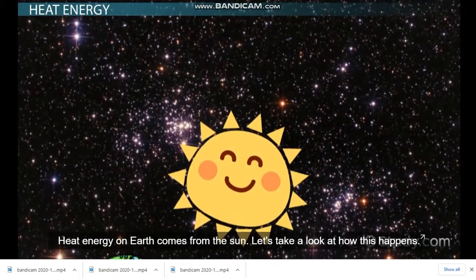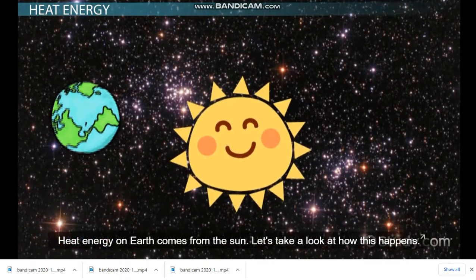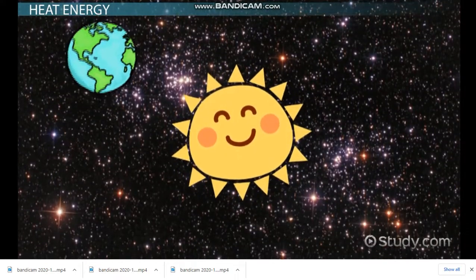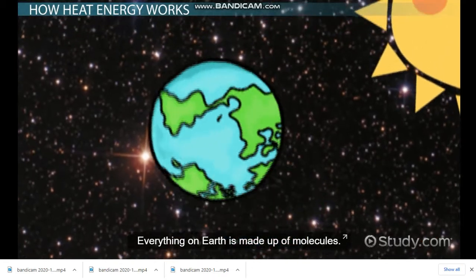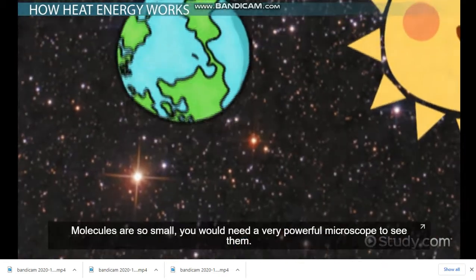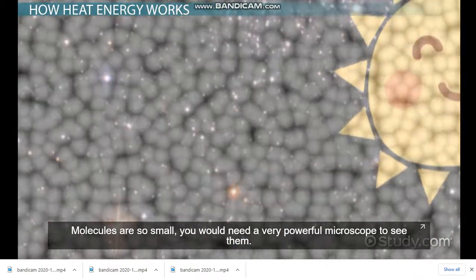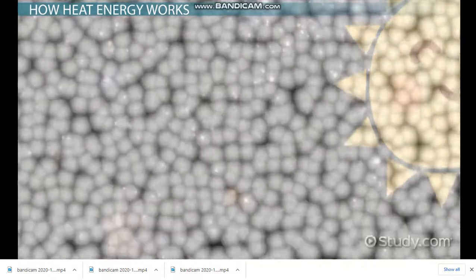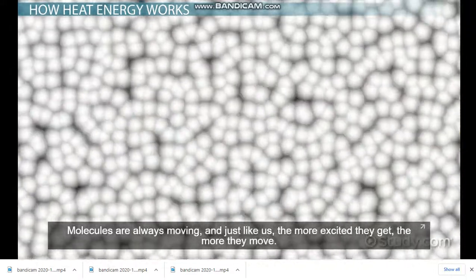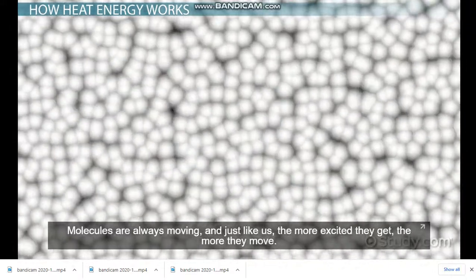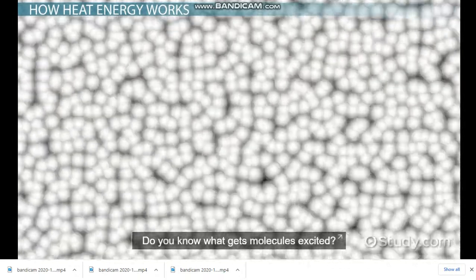Heat energy on Earth comes from the sun. Let's take a look at how this happens. Everything on Earth is made up of molecules. Molecules are so small you would need a very powerful microscope to see them. Molecules are always moving, just like us. The more excited they get, the more they move. You know what gets molecules excited?